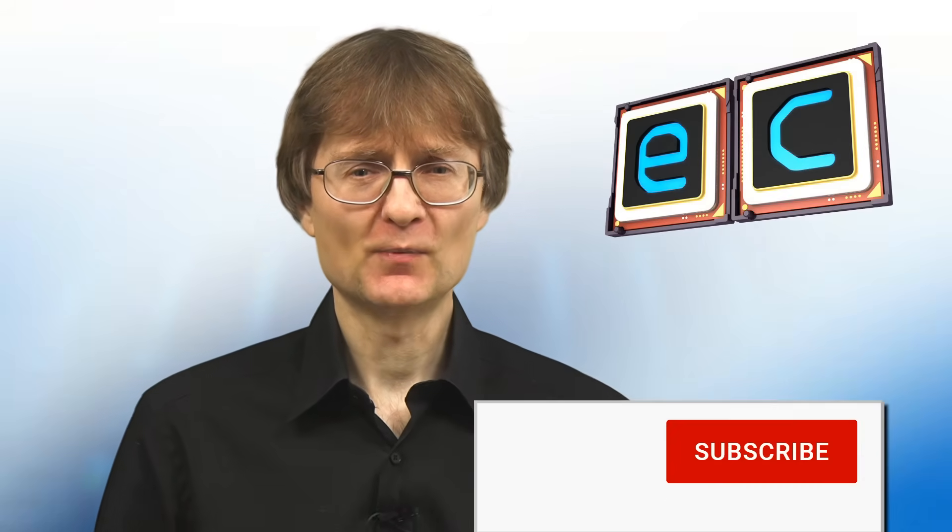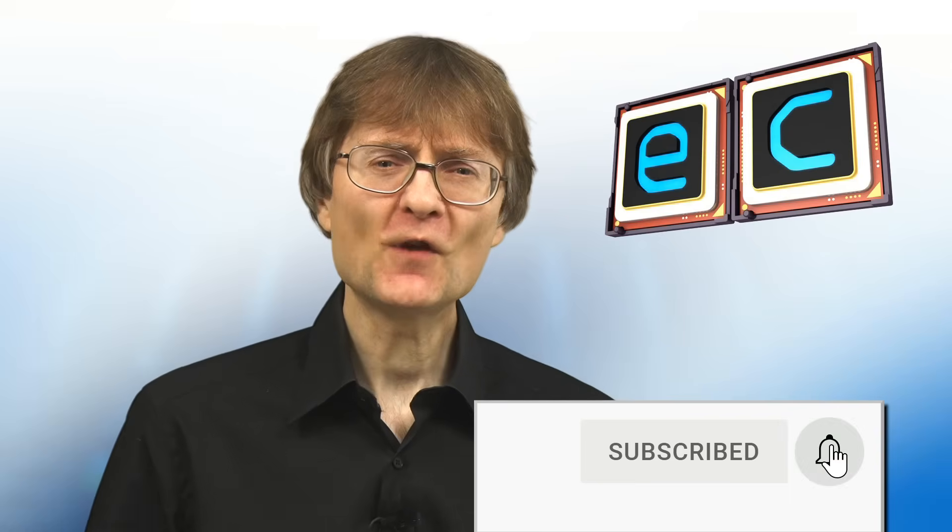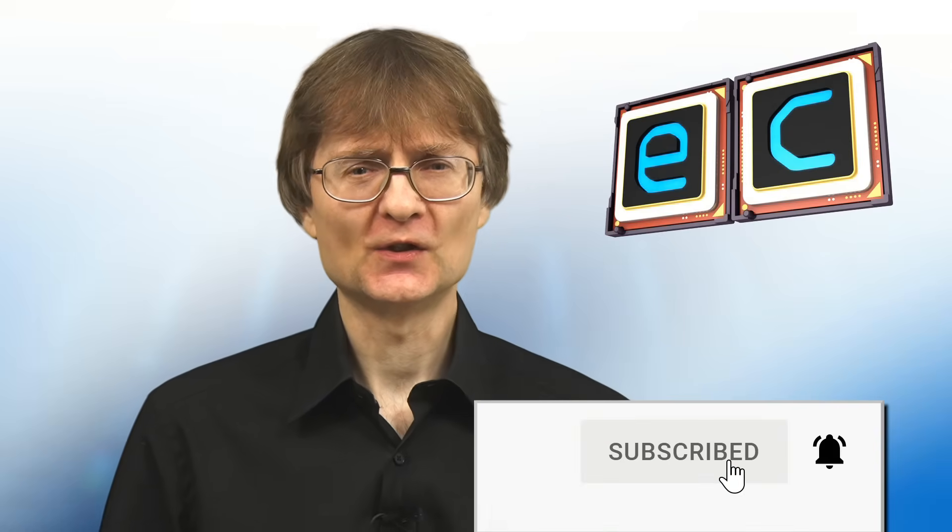But now, that's it for another video. If you've enjoyed what you've seen here, please press the like button. If you haven't subscribed, please subscribe. And I hope to talk to you again very soon.